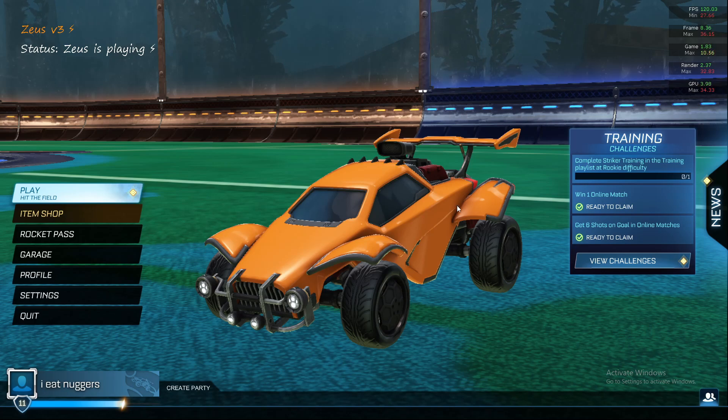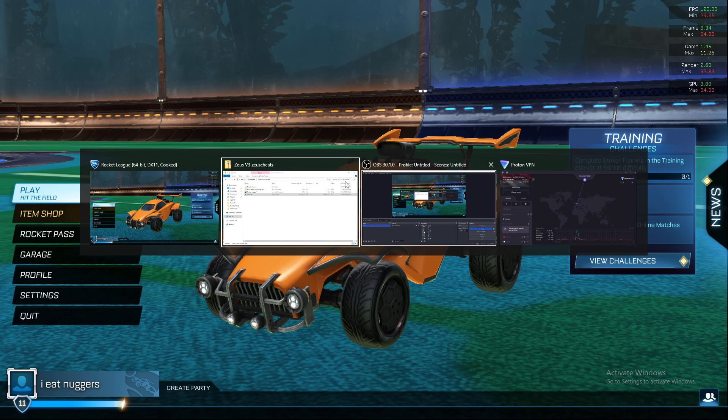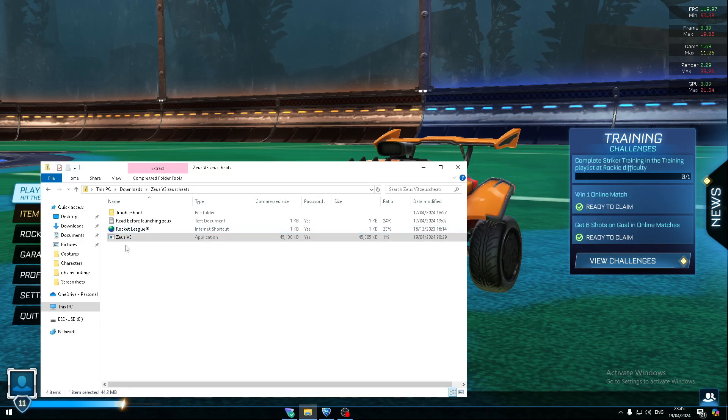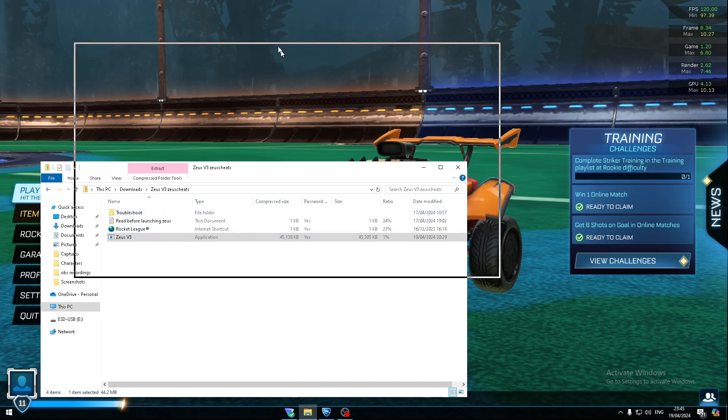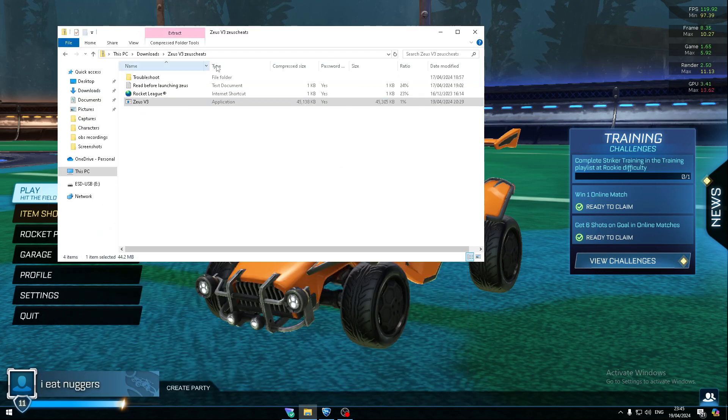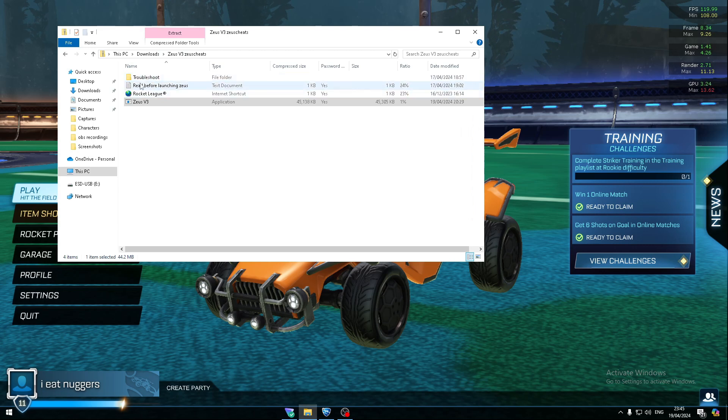Today I'm going to show you how to get Z-Spot. I recommend turning on a VPN first. Go to the Discord I'll put in the comments, make a ticket, and ask to purchase the bot. It's 20 bucks or 20 pounds, and you'll get sent the file.